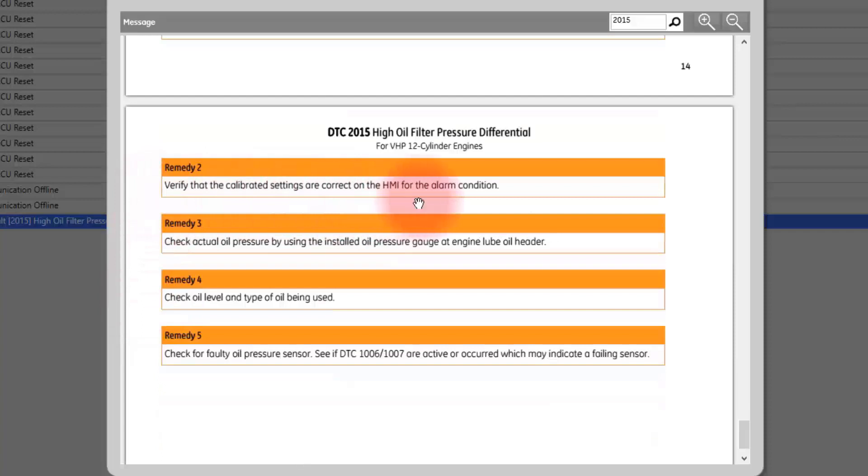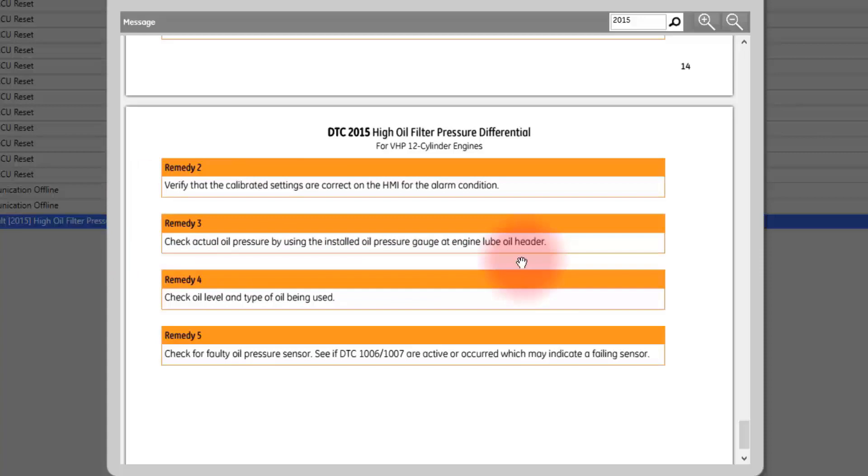Follow the steps within e-help to determine the right course of action to correct the fault or shutdown.